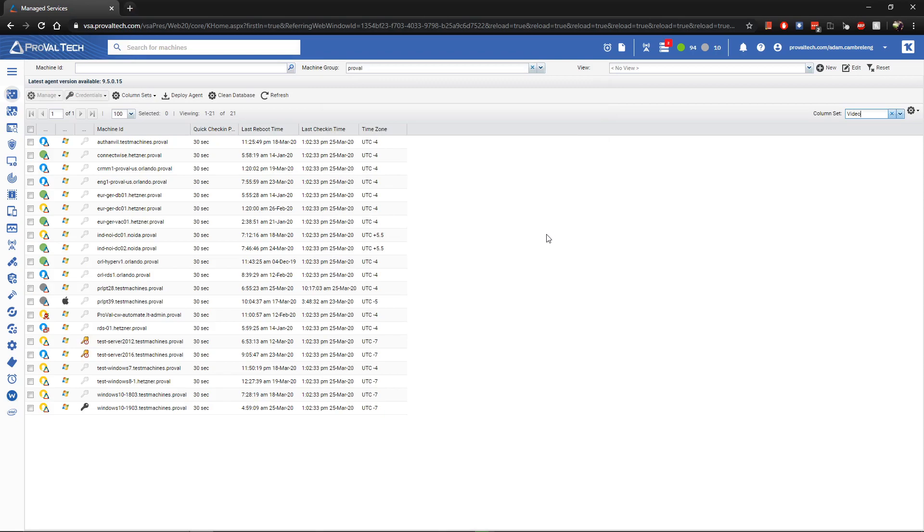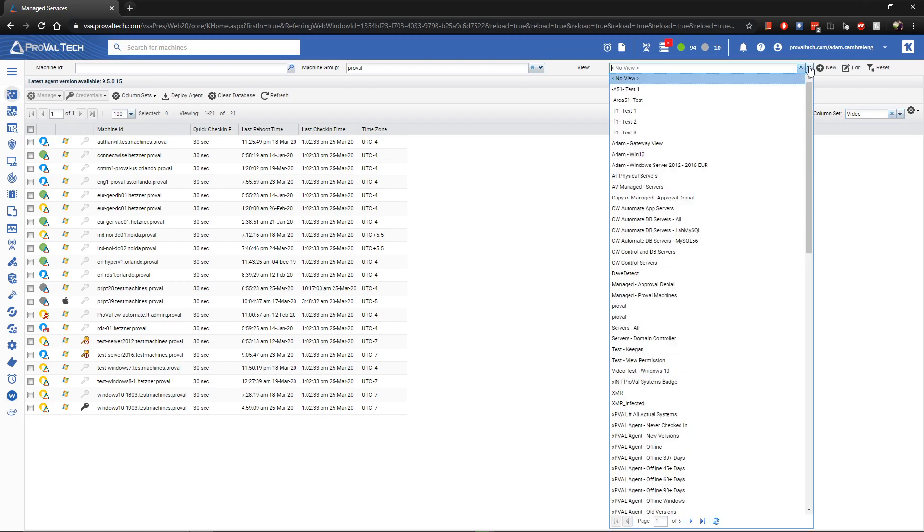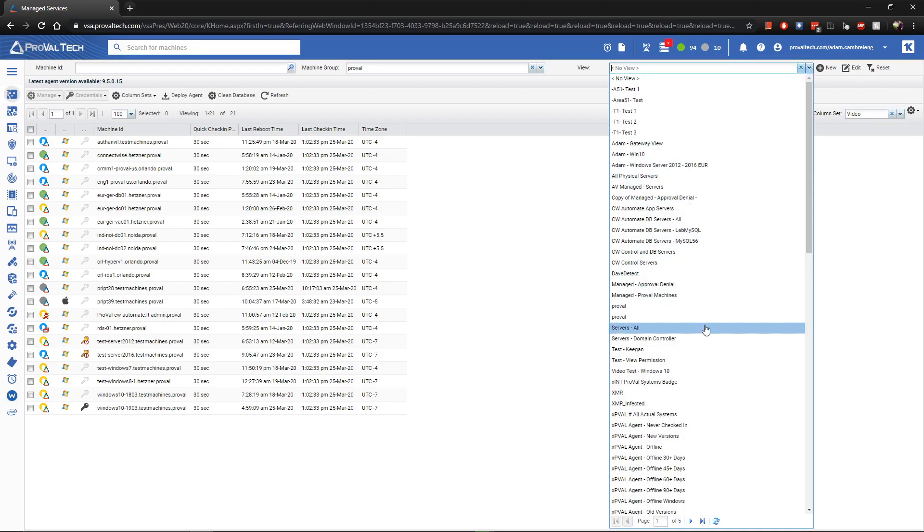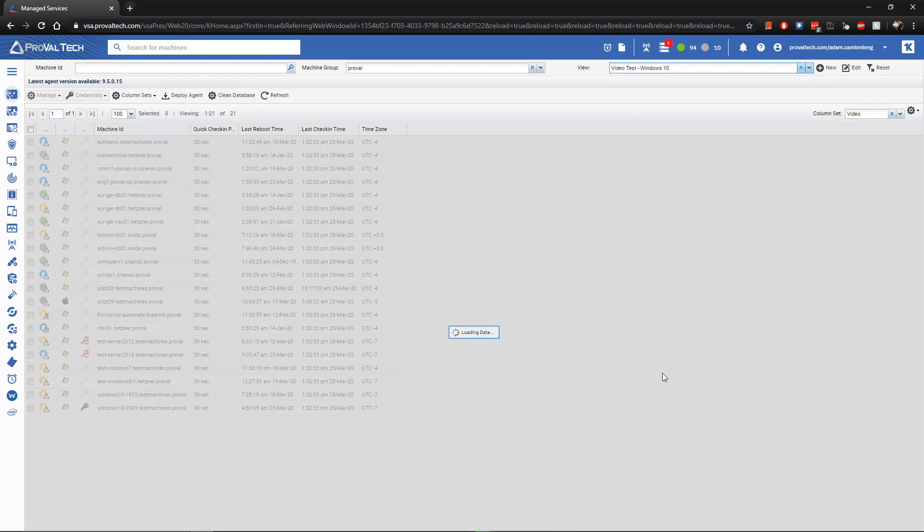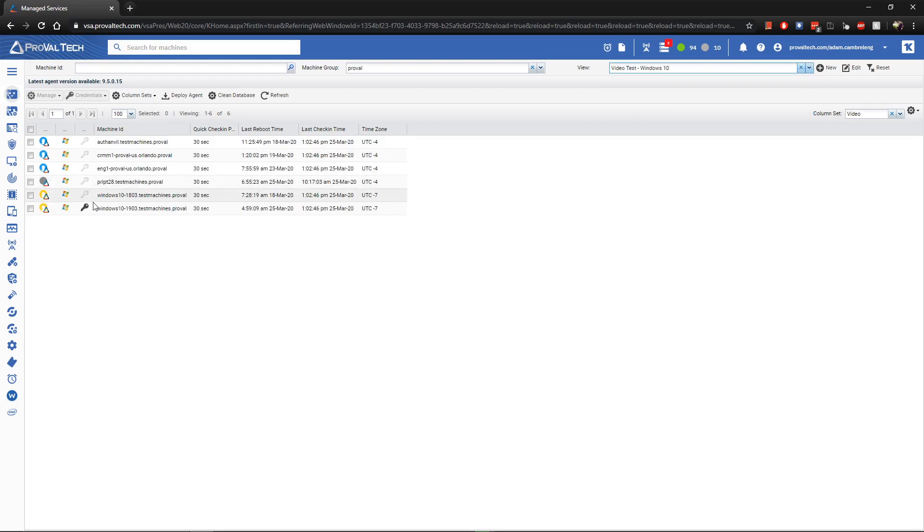From here, we'll go back up to that view drop-down we looked at earlier, and select the view that we just created. Once you've selected the view, you'll see that the data in the workspace has changed to reflect the view you've just selected.